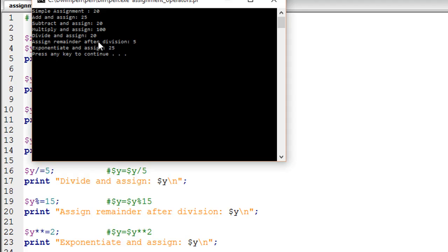Then we were checking the remainder after division by 15, so that would be 5. Finally, we were raising the value 5 to the power of 2 to get 25. Five squared is 25. So that's it about the assignment operators in Perl.